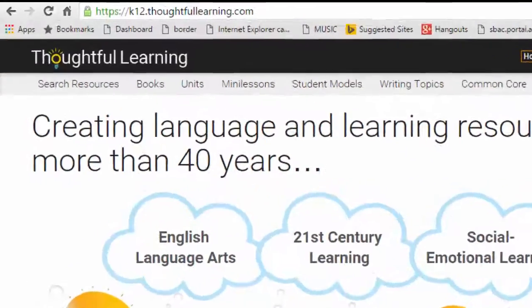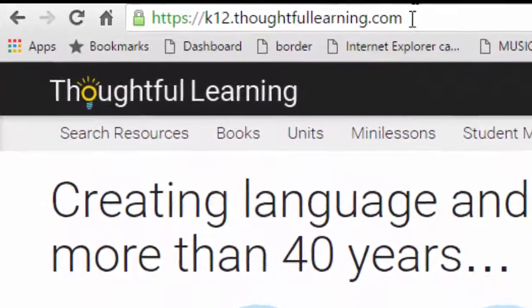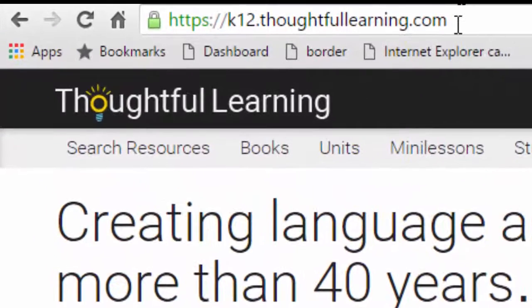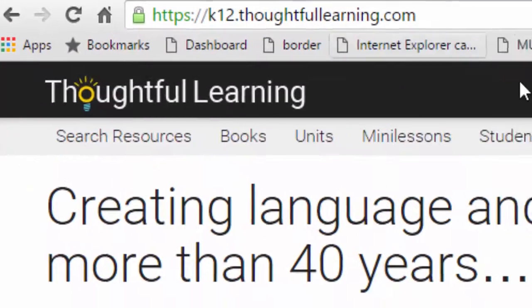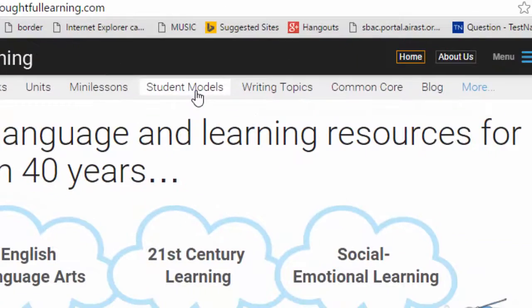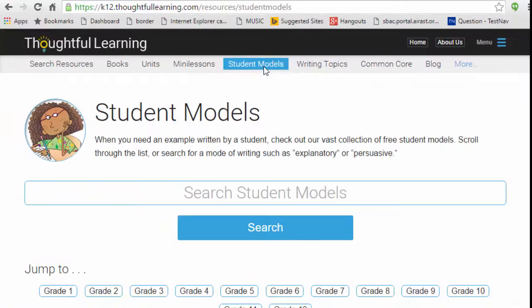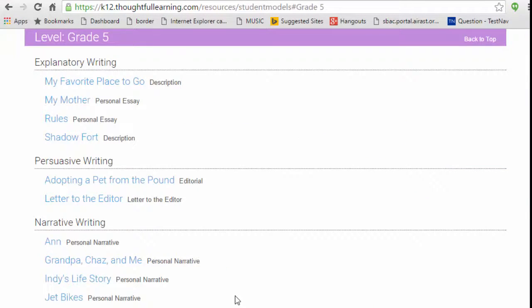Go to k12.thoughtfullearning.com and click on Student Models. Then click on the grade that you're teaching. You'll find models in the major modes: explanatory, persuasive, narrative, response to literature, and so on.